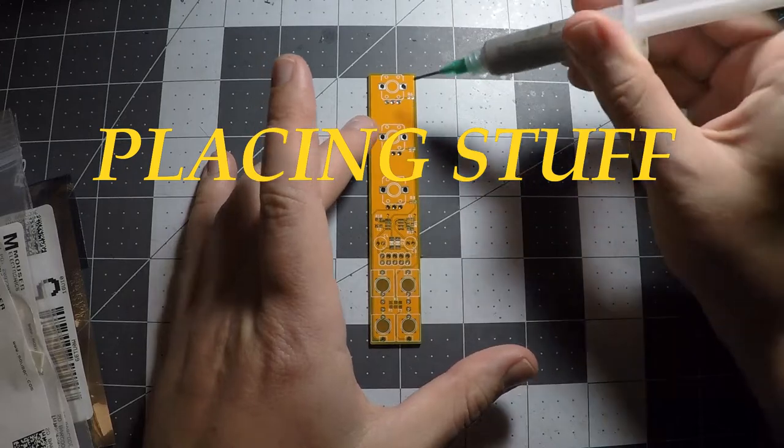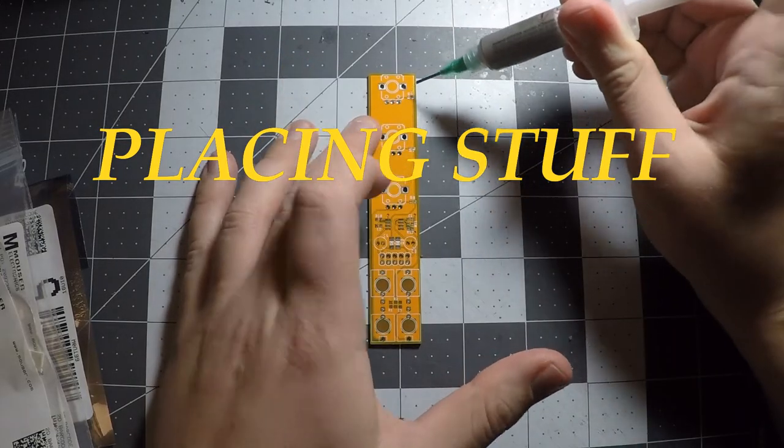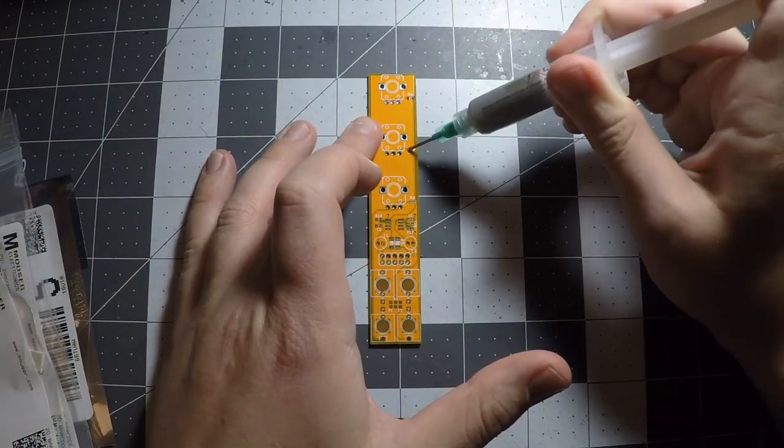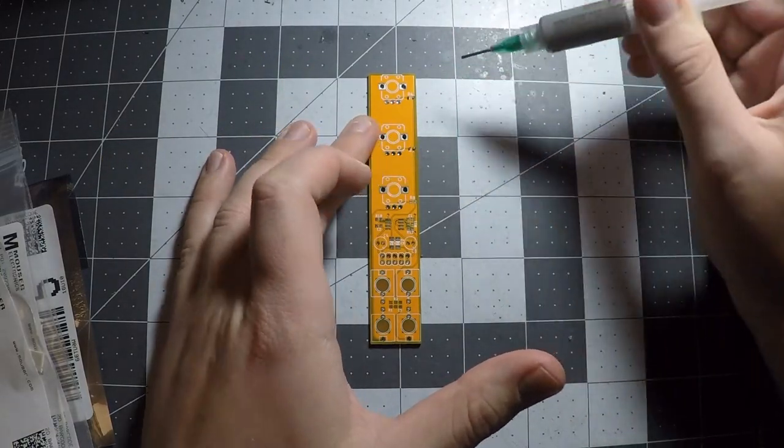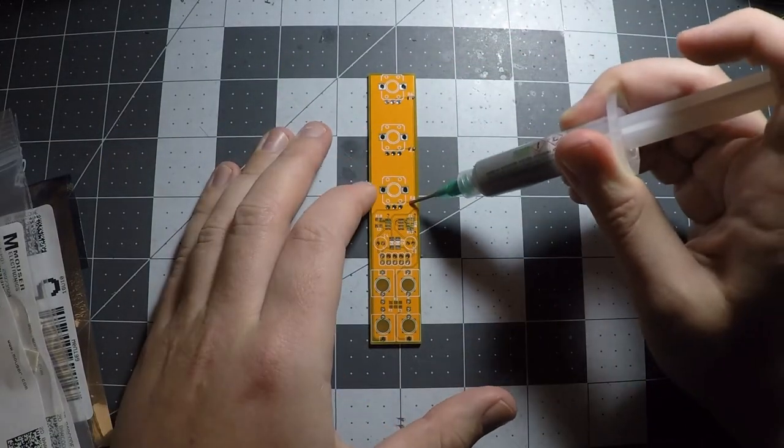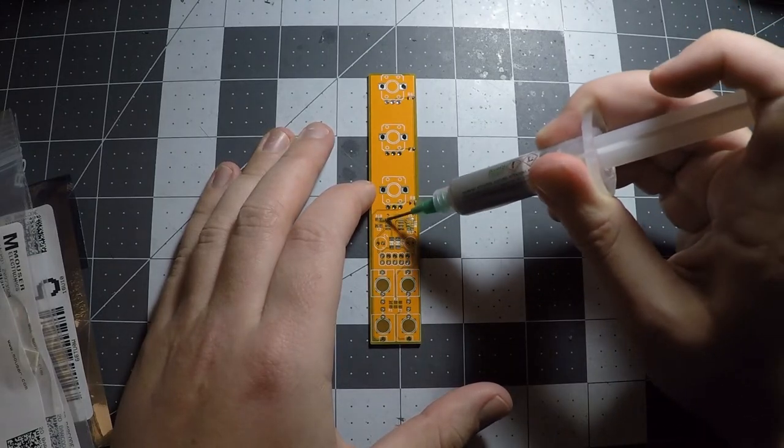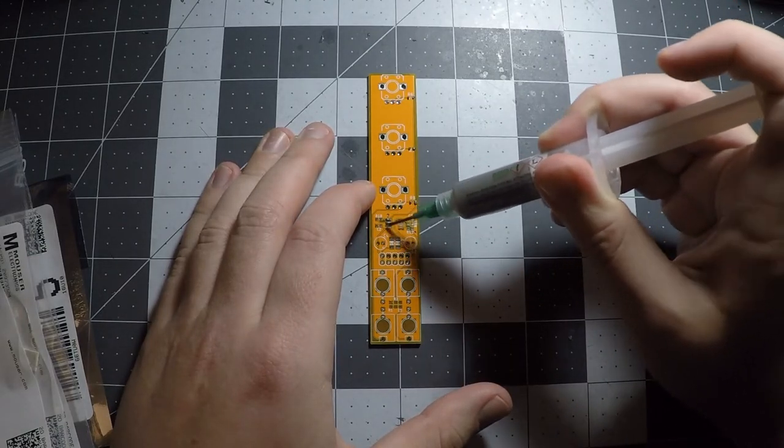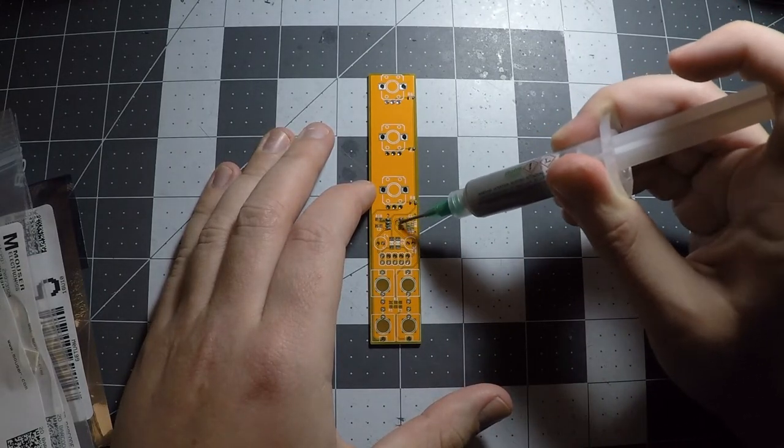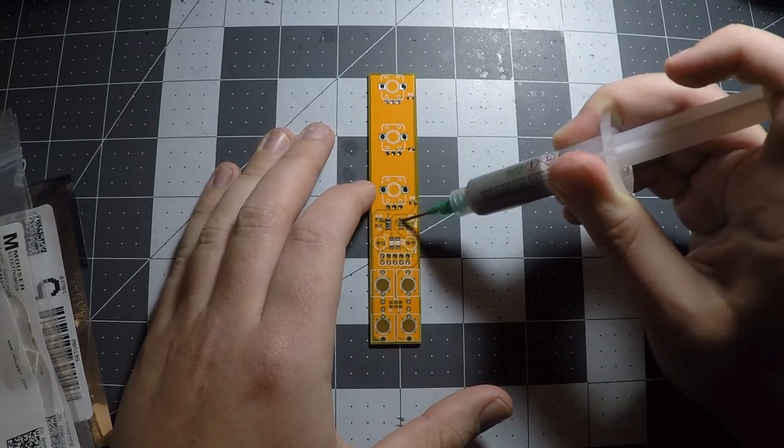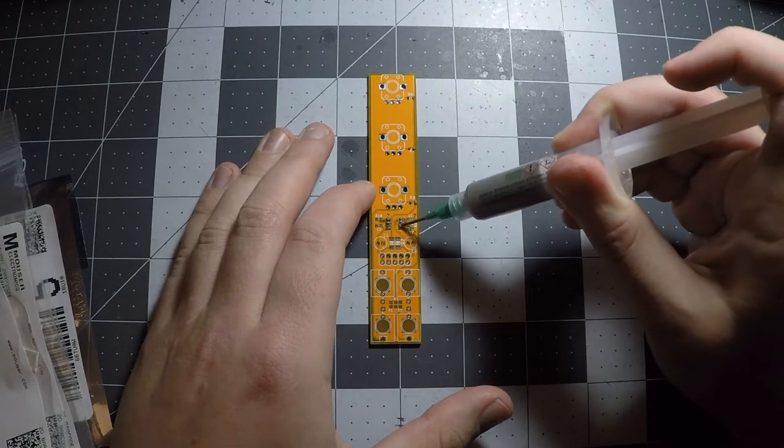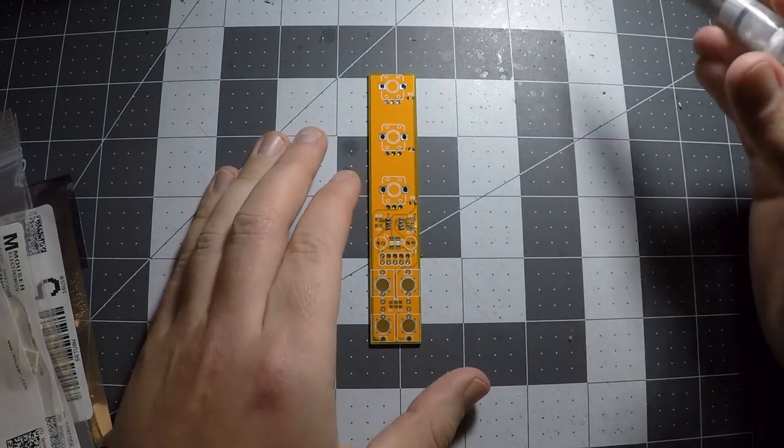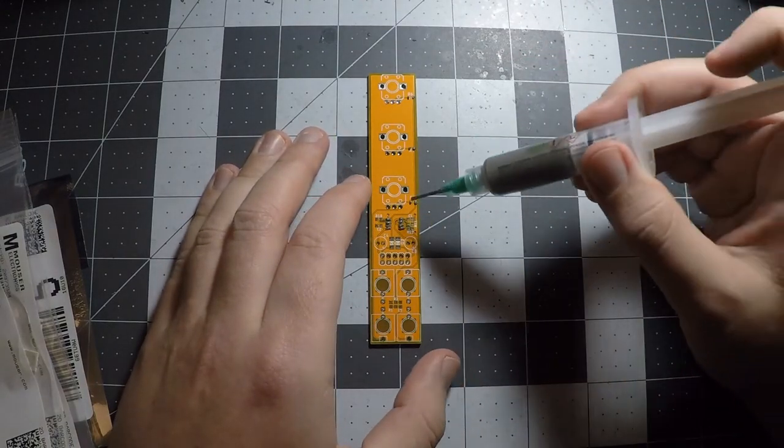Okay, placing stuff. Before we can solder, all the paste has to be applied. This is of course a bit different from through hole because we need to place all the solder paste and the components first before we can apply any heat. I like to go in a logical order with this.